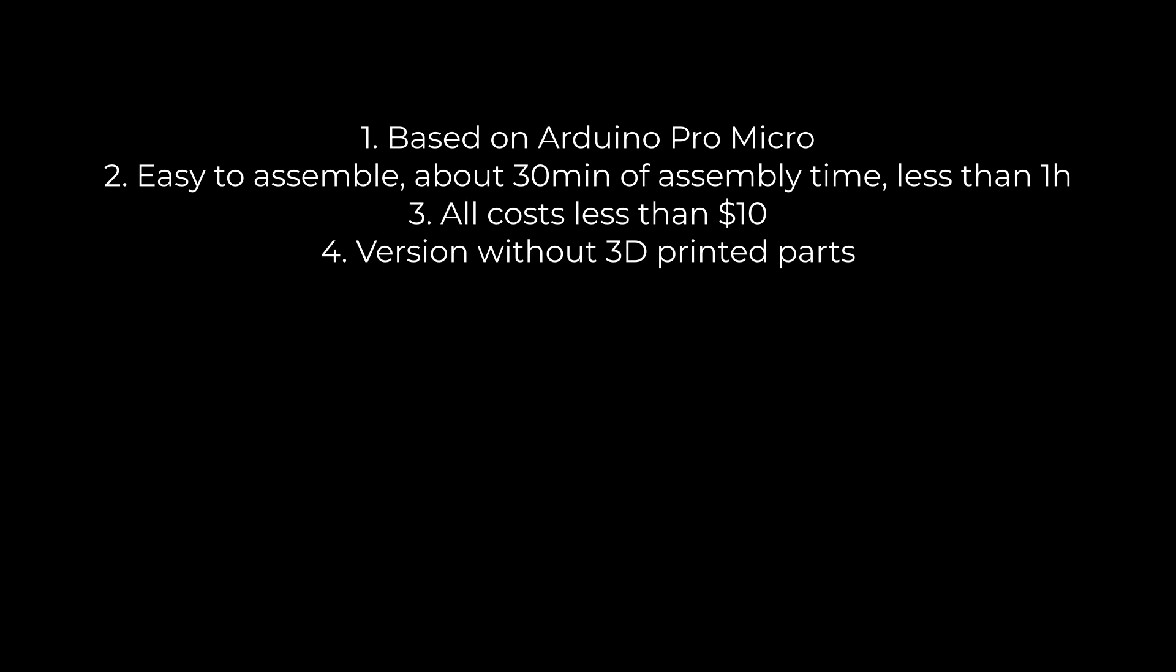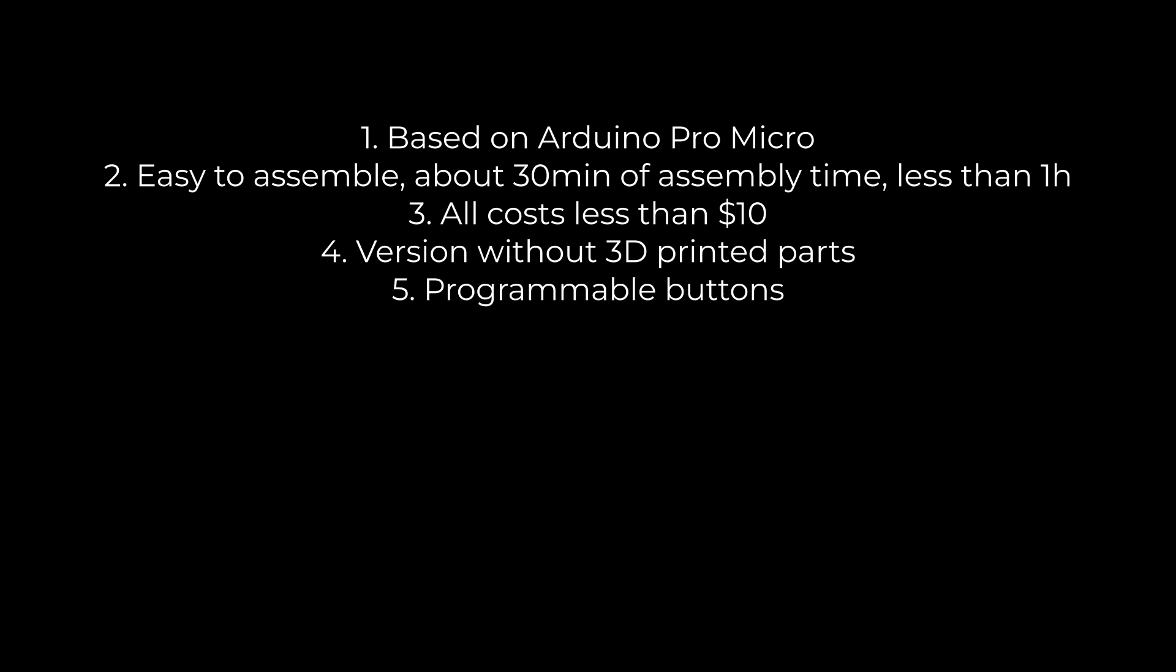There must be a version that can be made without a 3D printer so anyone can make it, literally anyone. The buttons need to be programmable like any other Stream Deck.